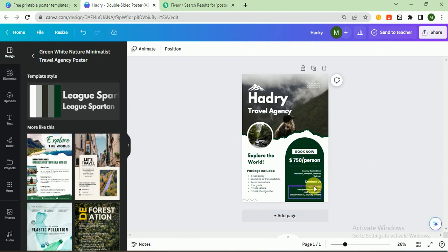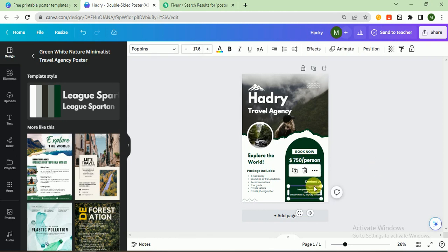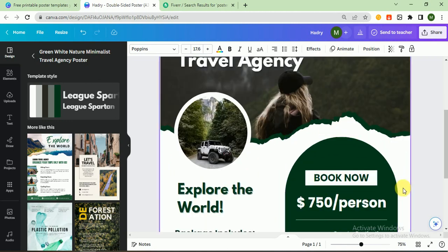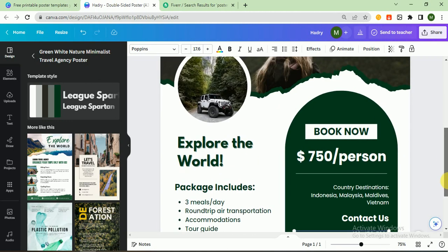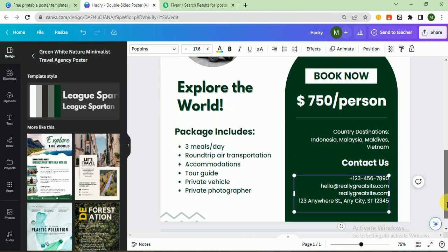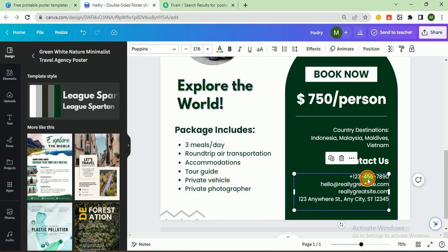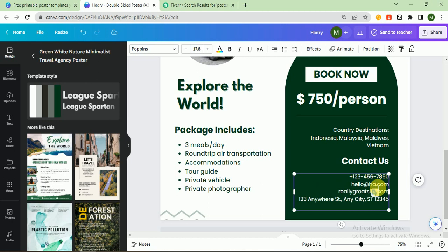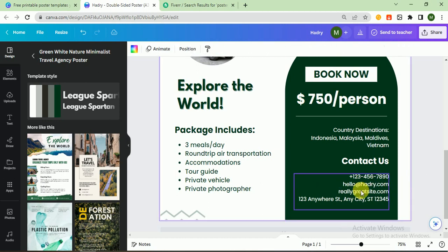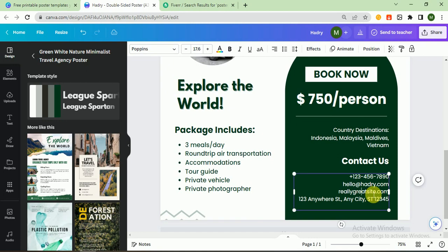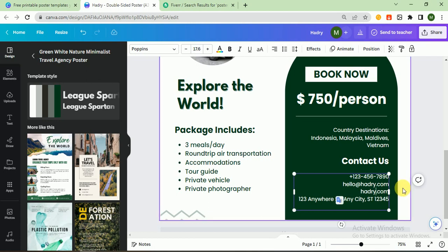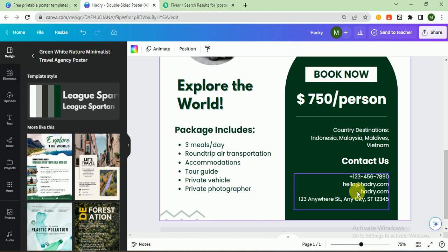If you want to change your number, I zoom this and you can also change the number. Hello at the rate of hedri.com. You can also change the address.